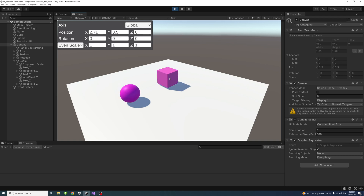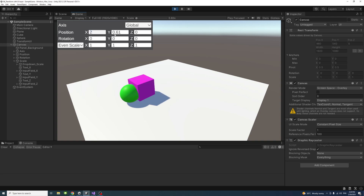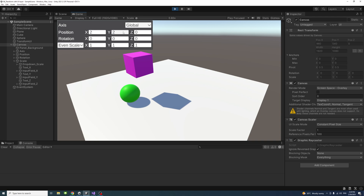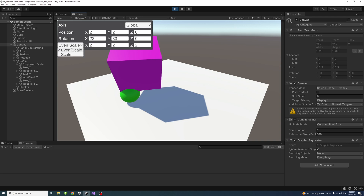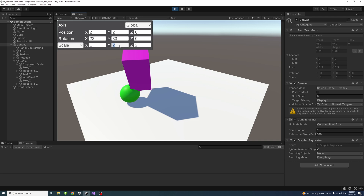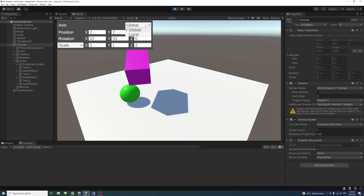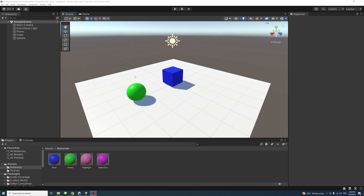In this video we will learn how to select and transform — meaning reposition, move, rotate, and scale — the selected game object using the Unity UI. We can apply movement, rotation, and scale. The scale could be applied as even scale or scale for each axis differently, and we could do the transformation using the local or global axes.